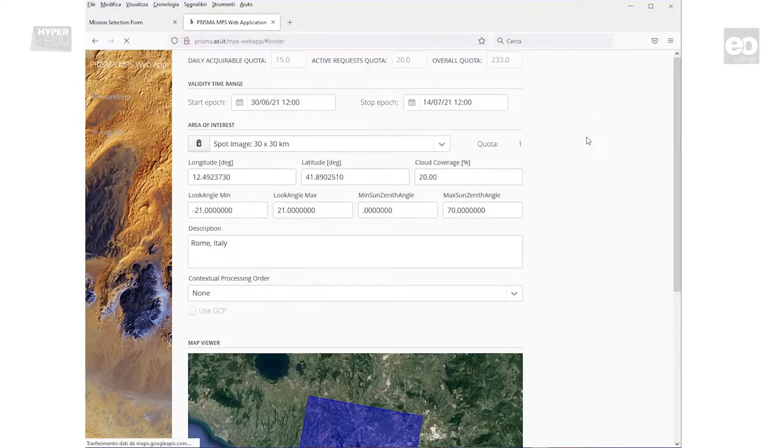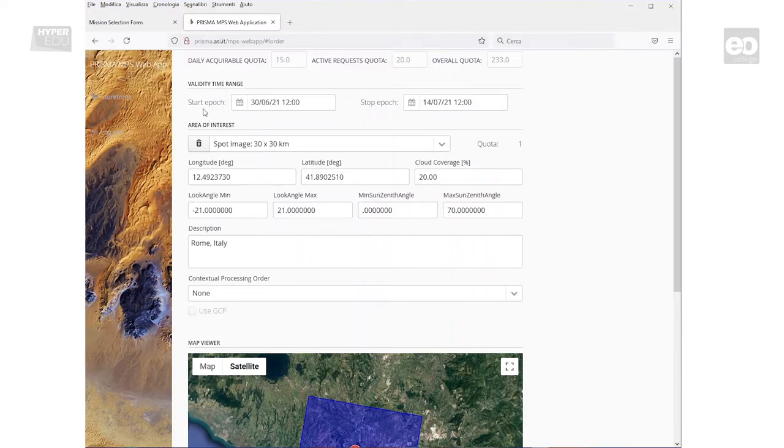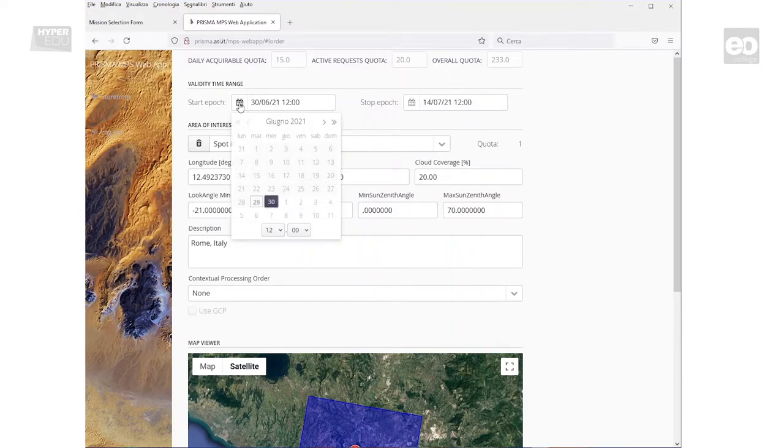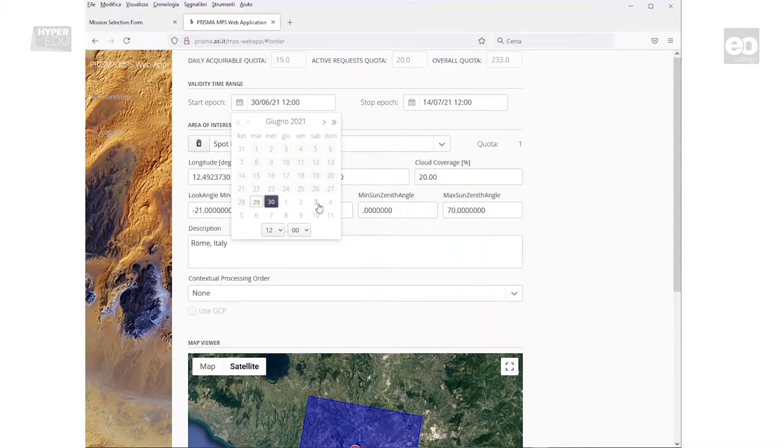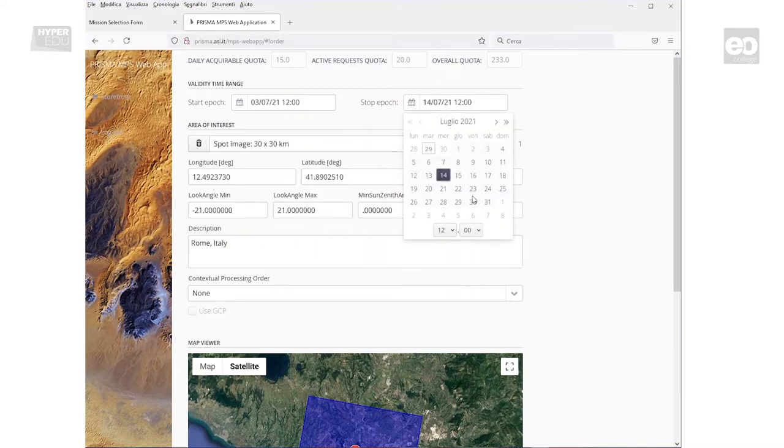First, you can select a valid time range for request. The Validity Time Range selection defines the time window in which the acquisition must be acquired. It is limited to a 1-day minimum and 29 days maximum. In this example, we define the time range from the 3rd to the 10th of July 2021.